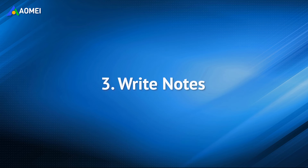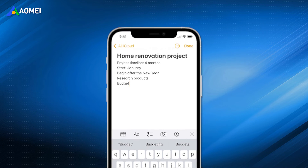Of course, if you don't have a lot of messages to save, you can also copy the text messages from your Messages app and paste them to the Notes app on your iPhone.